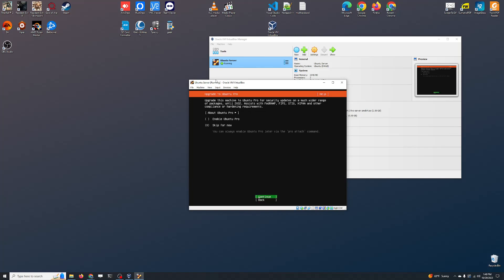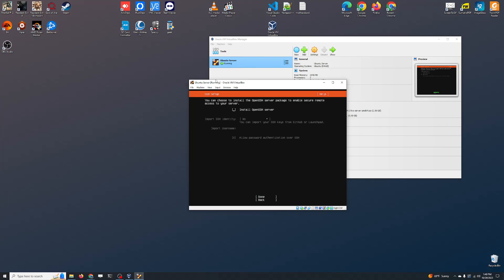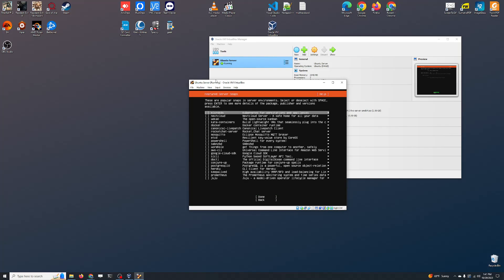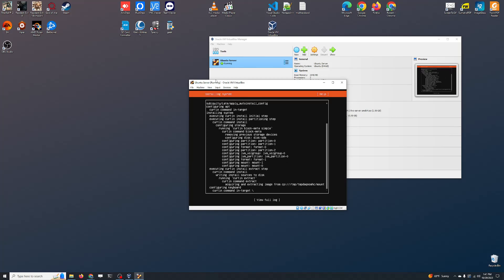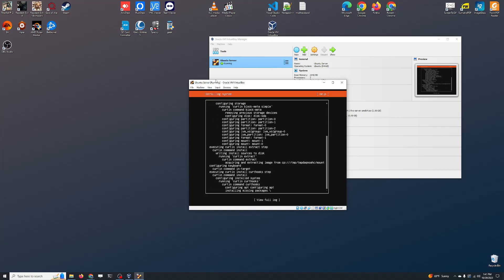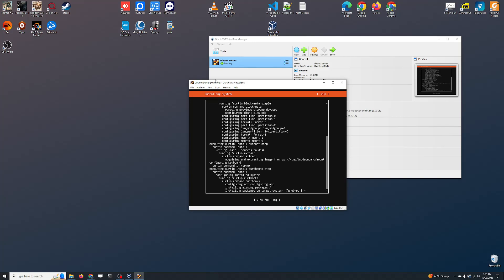We are not going to enable Ubuntu Pro — skip for now. Install OpenSSH server — that we want. But we want nothing else. We just need to install the SSH server and we'll do the rest manually. We don't need any of these microservices, so just press Tab and Done. Now go grab a cup of coffee — in 15 minutes or less this installer will finish. I'll pause the video now and resume once the installation is complete.